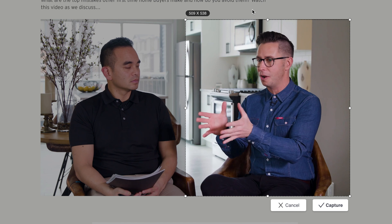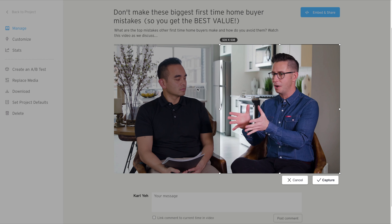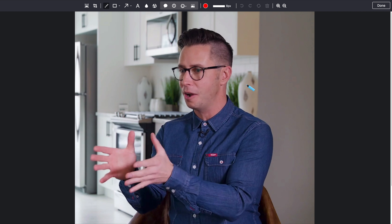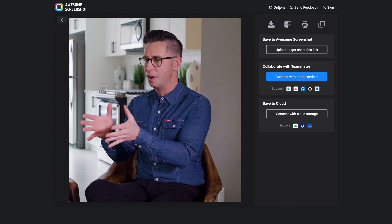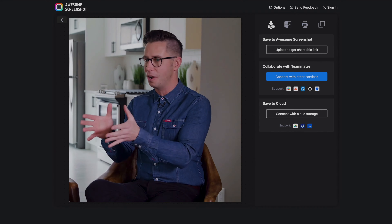I would recommend using more of an action shot rather than just a still shot. You definitely don't want to use something where your eyes are closed and you look like you're sleeping — there's a higher likelihood that somebody would want to click and watch the video if it's a good action shot. Capture the image, download it, and then upload it into Canva.